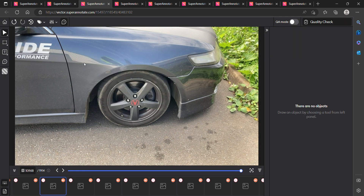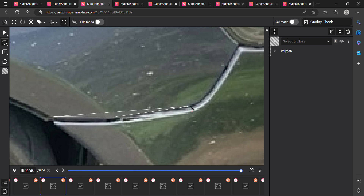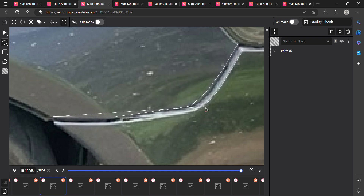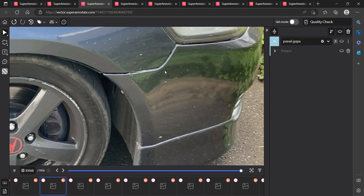The project is focused on car damages only, so we are using classes for damage from car accidents or external damage only. In this first image we can see a normal gap — a part that should be joined. We are marking this as panel gap. Use a polygon and mark it precisely — not too much and not too little. Mark exactly how it is, so that not much extra area is covered.